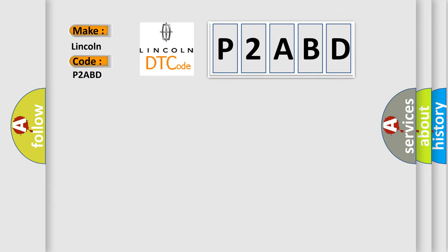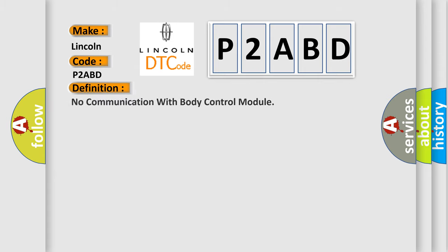The basic definition is: No communication with body control module.